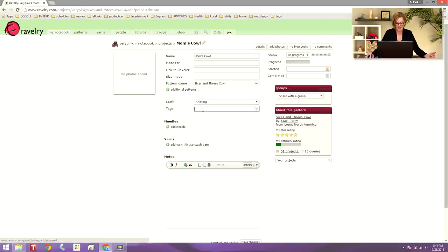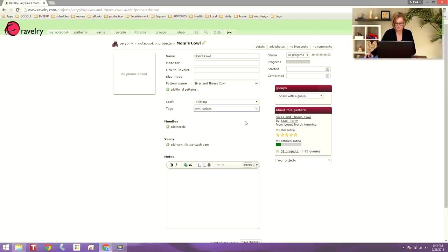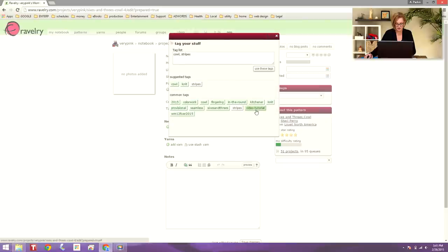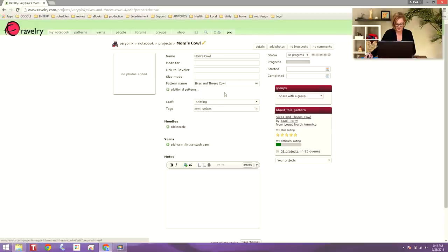And tags, this is helpful if other people are looking for things or you want to find something in your own pattern. I can type in cowl, stripes, and then click this tag button. And it gives me suggested tags that I can select if I like. I'm going to click past that.